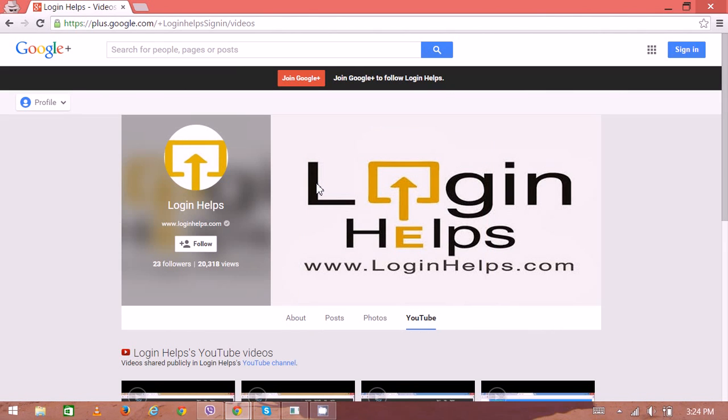Hello there. Welcome to Login Helps. Today we're going to learn how to recover your IRCTC password or your login ID. It's Indian Railway Catering and Tourism Corporation.